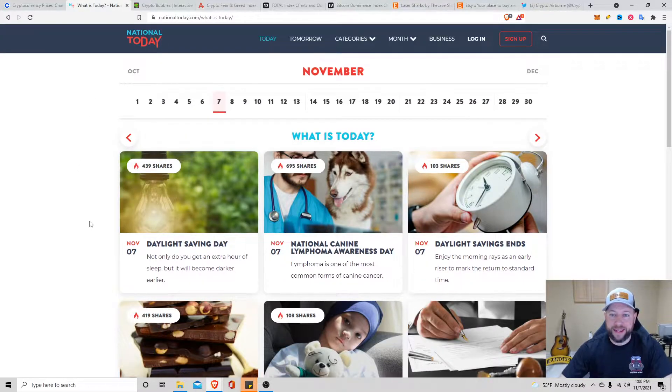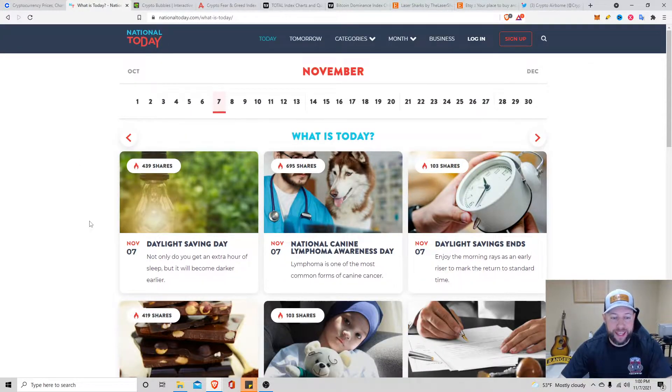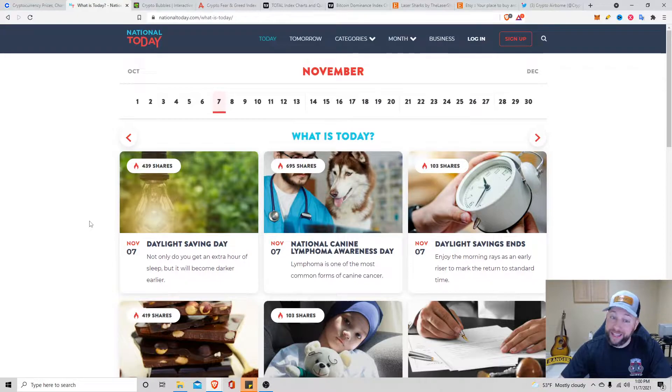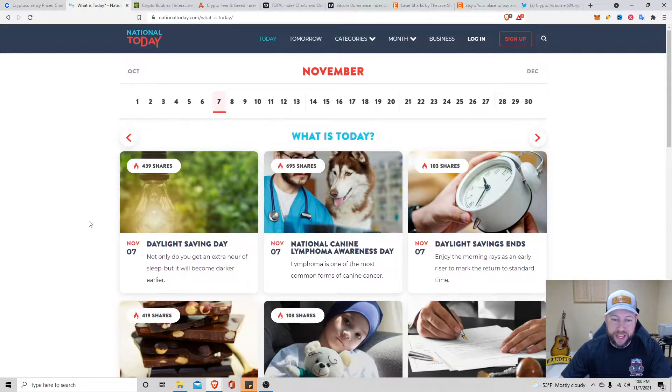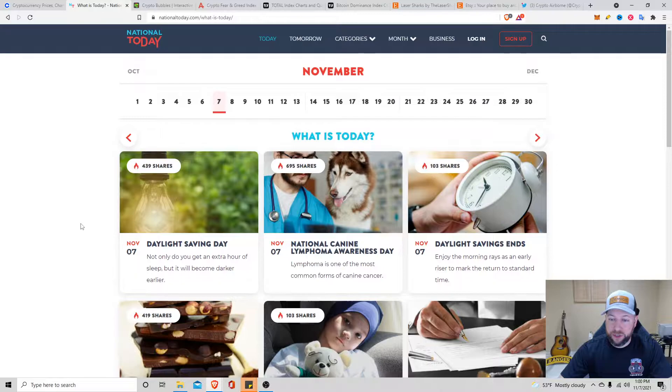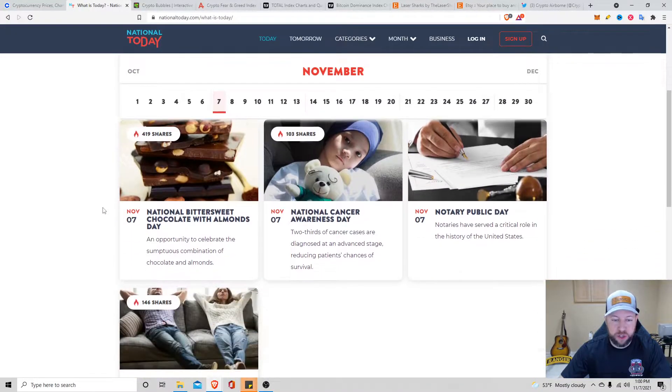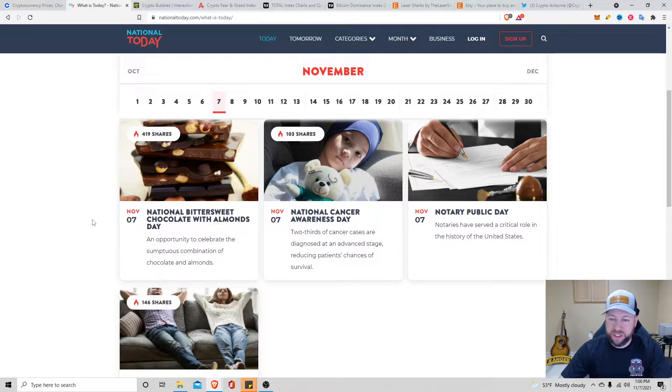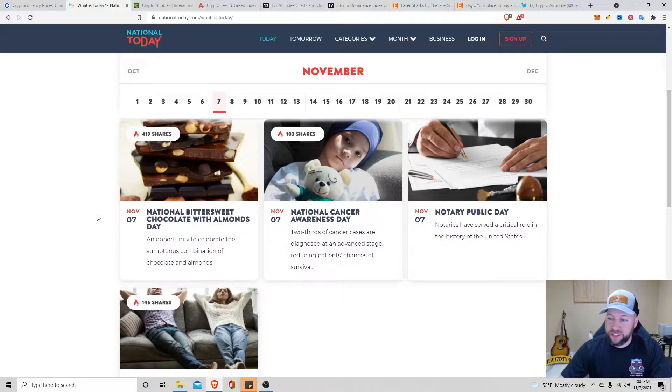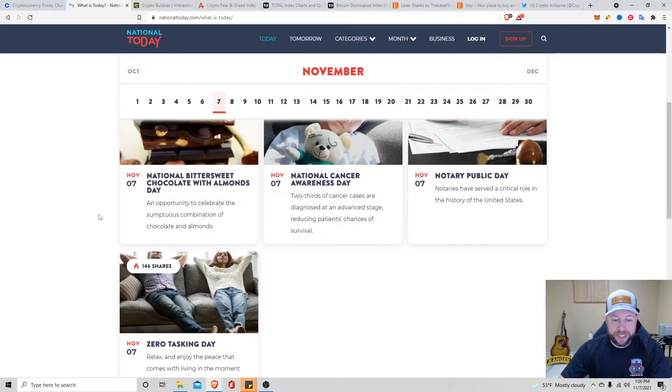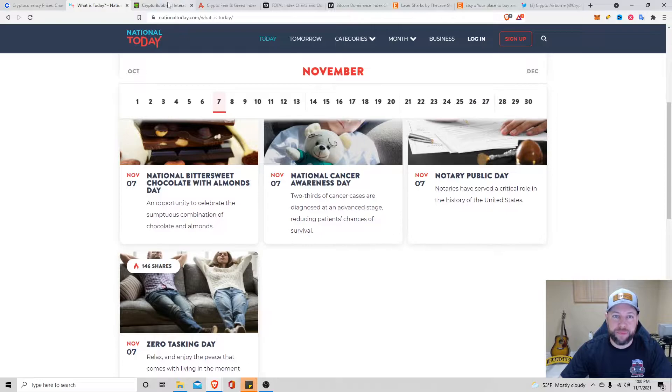Today, National Day. What do we have today? It's November 7th, 2021. We got Daylight Savings Time, get that extra hour of sleep. National Canine Lymphoma Awareness Day. Daylight Savings Ends. National Bittersweet Chocolate with Almonds Day. Cancer Awareness Day, Notary Public Day, and Zero Tasking Day.